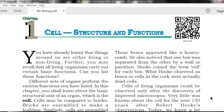Hi students, welcome to Shreeguru Bio Classes. Today in this video, we will learn about the 8th class new syllabus, 1st chapter: Cell Structure and Function. Let's come to the topic.